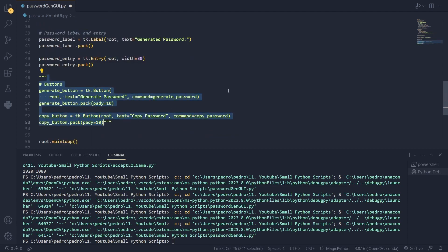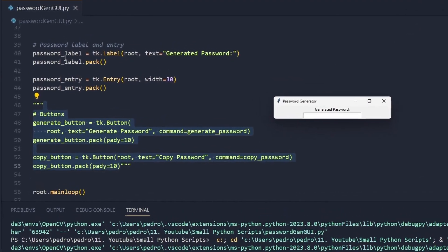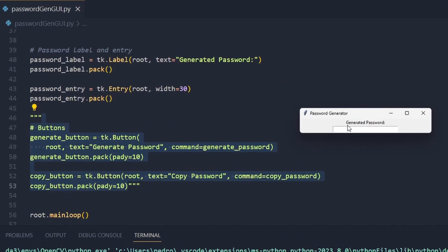Let me comment this, save and run. As you can see this couple lines of code created this label generated password and an entry where we'll be displaying the password generated.